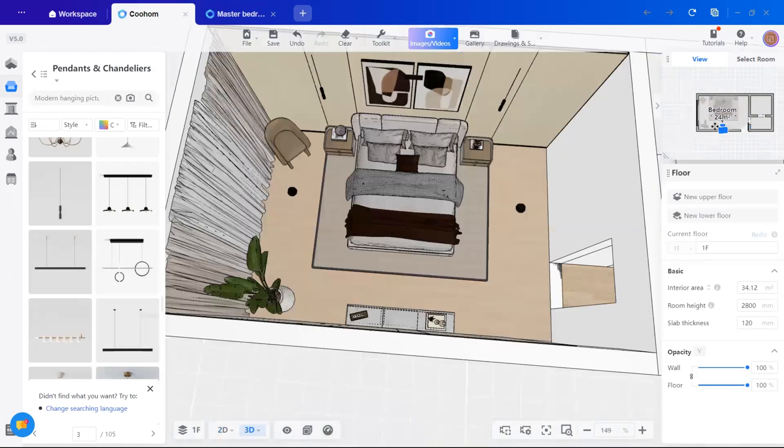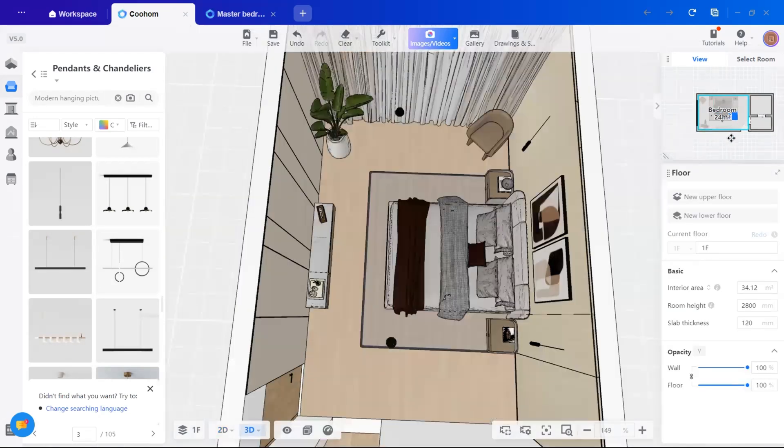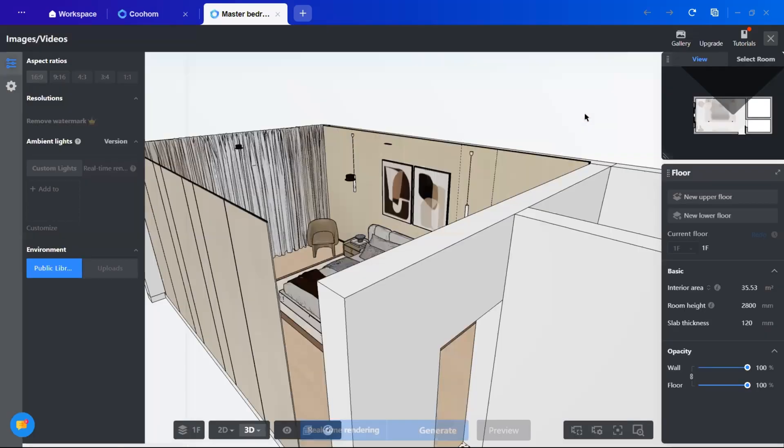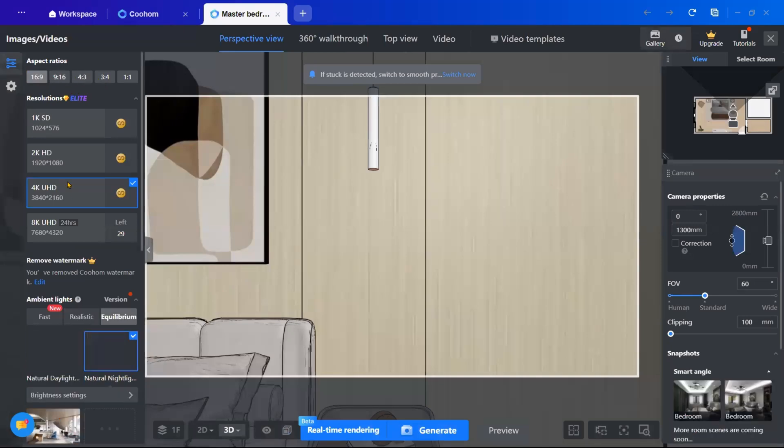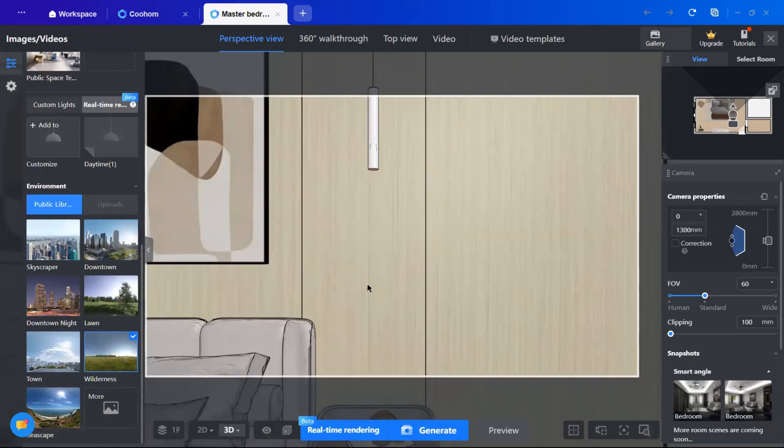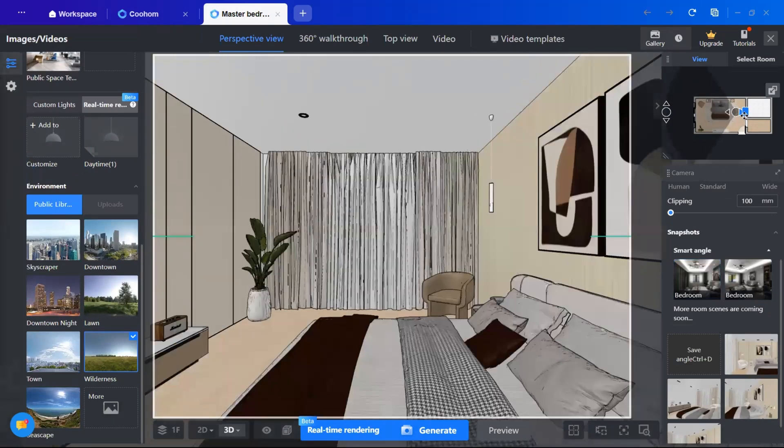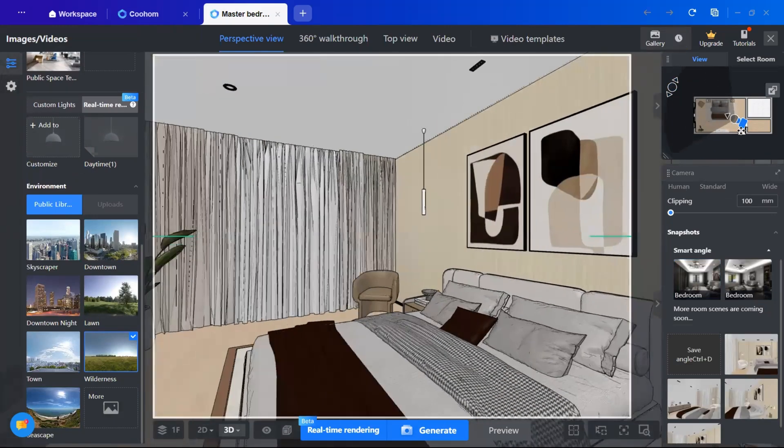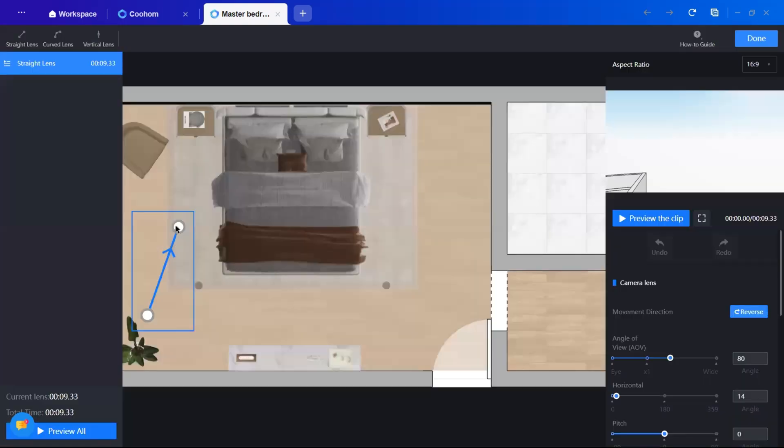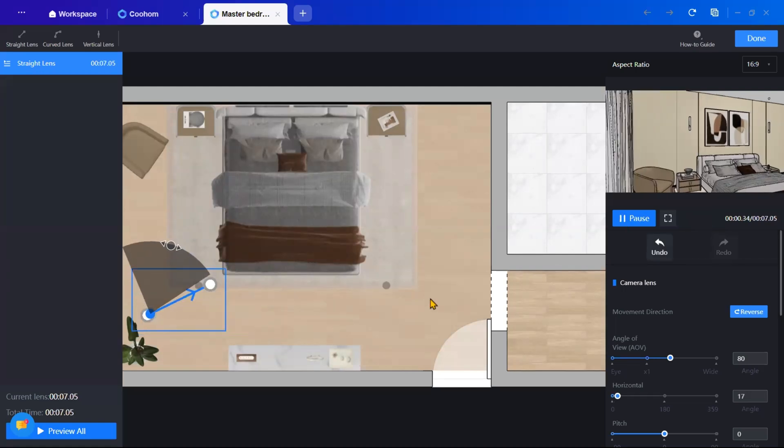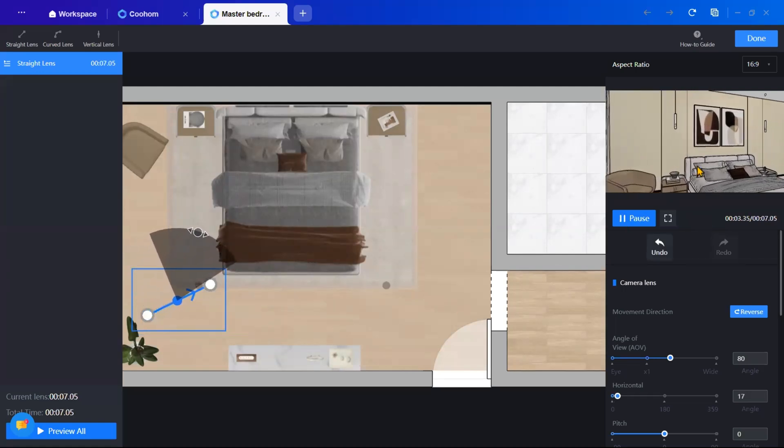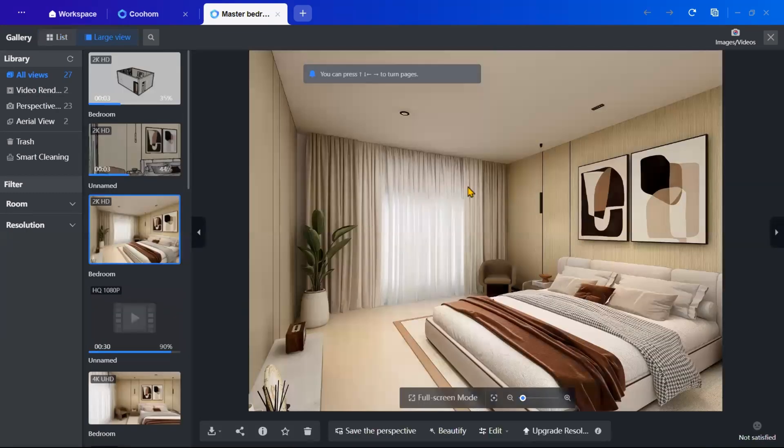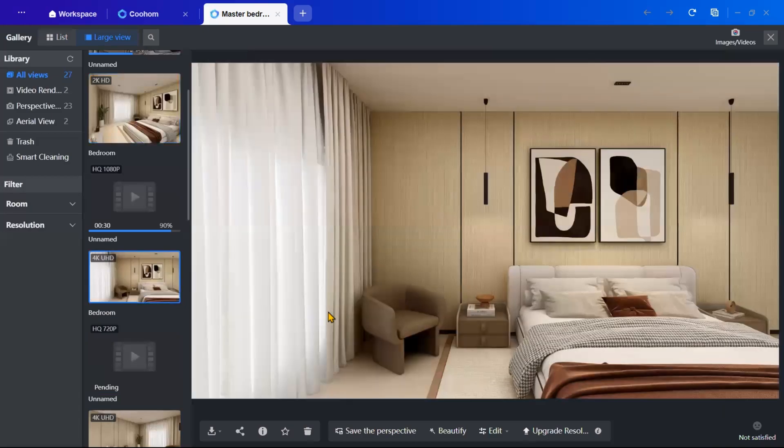Once everything is complete, I will generate renders. At the top, there's an image video option. From here, switch to perspective view and adjust the camera angle. You can customize settings like resolution, aspect ratio, camera properties to get the perfect shot. You can also use the smart angles for generating renders. For videos, create a camera path by using straight line, preview it and generate the final video. All your renders and videos will be sorted in the gallery where you can download them for a presentation or client review.